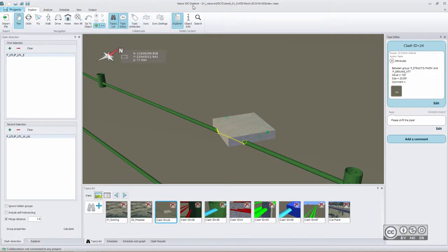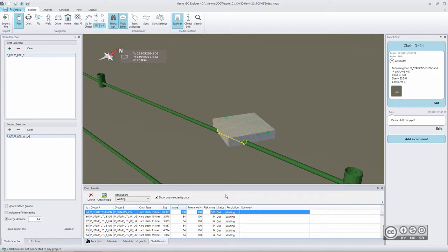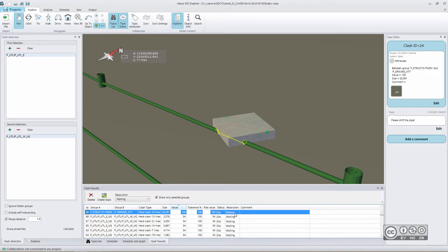After carrying out your clash detection analysis, creating topics and perhaps you also get a new model file where that pipe has been shifted. You can carry out again a new clash detection analysis and thereafter you probably don't see a clash anymore.